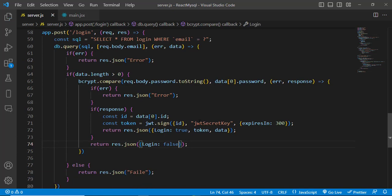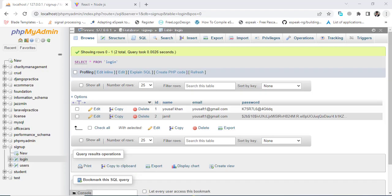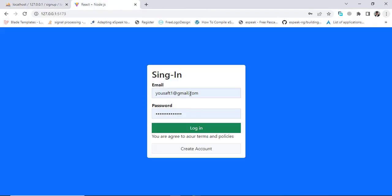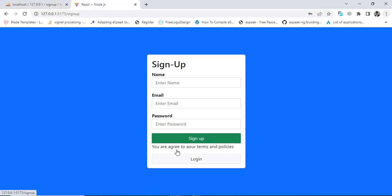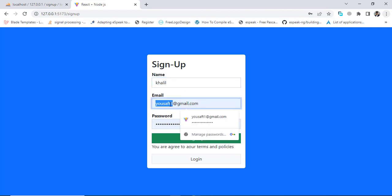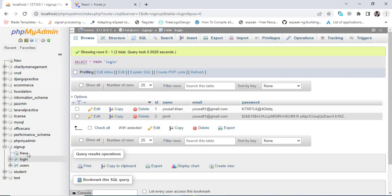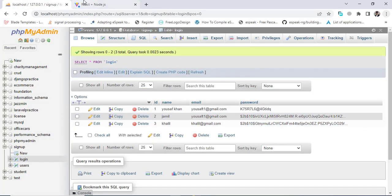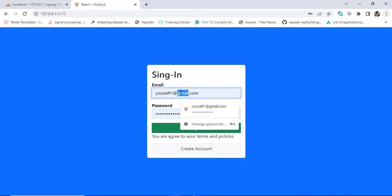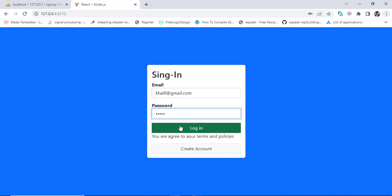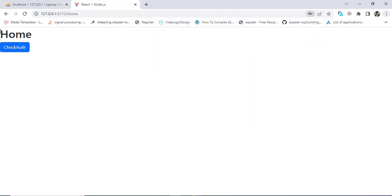Let's test the login now. We create a new account with holly@gmail.com, verify the record was inserted in the database, and then try to sign in. We logged in successfully and were redirected to the dashboard. If there is any error, the user cannot log in to the system.